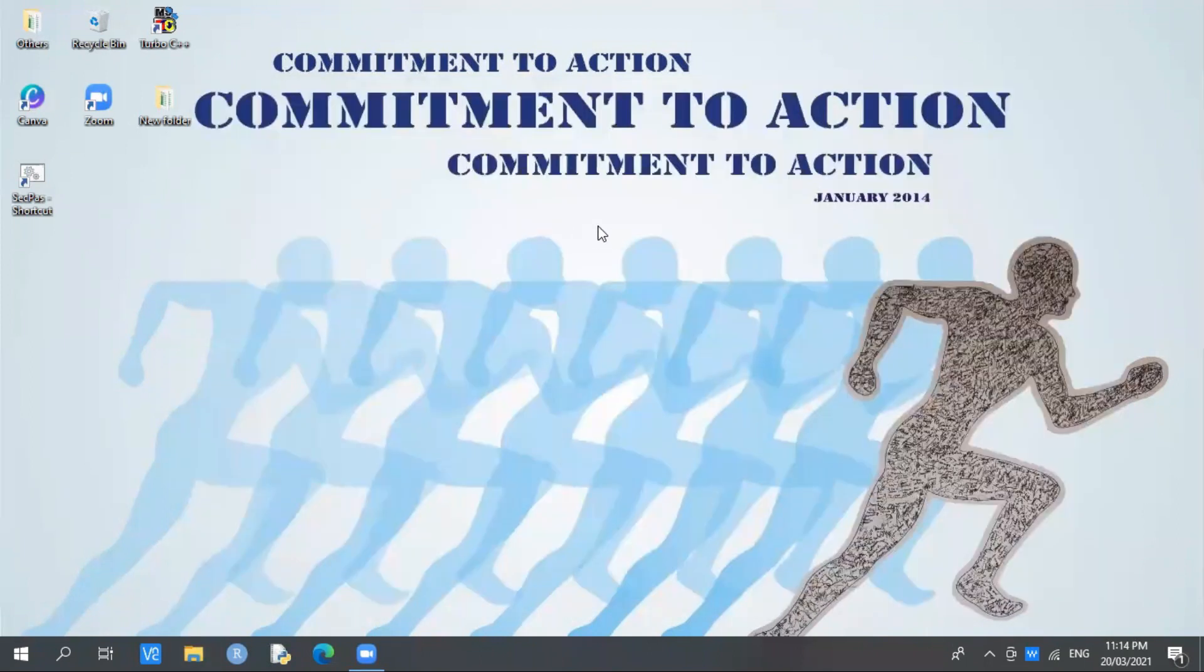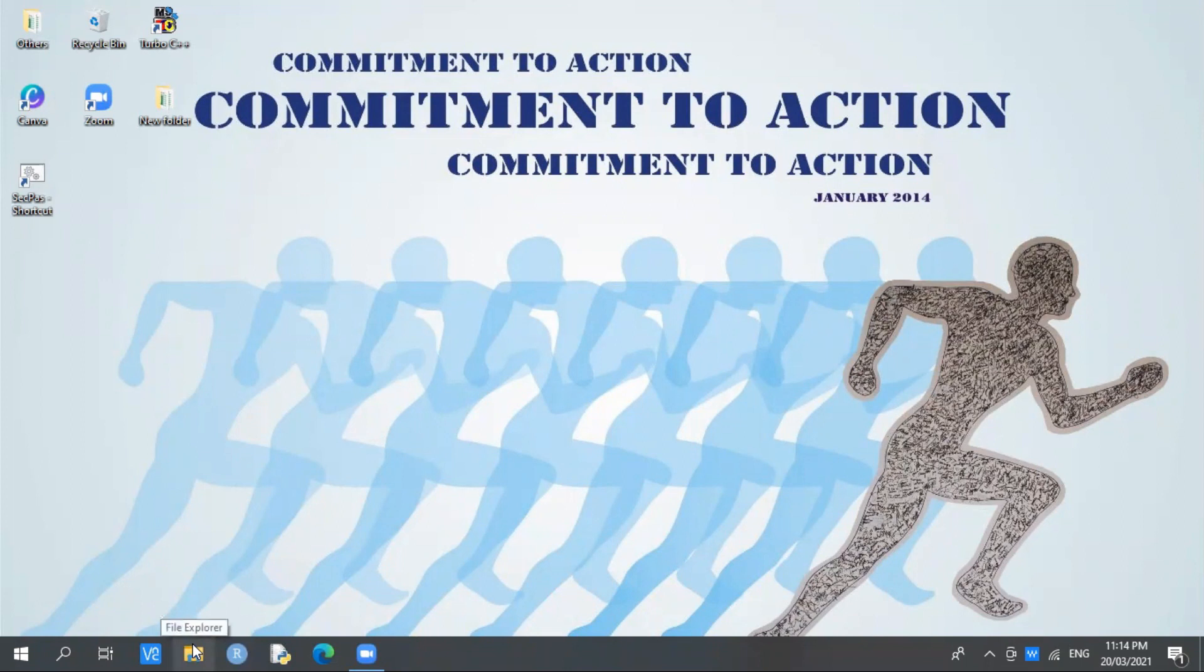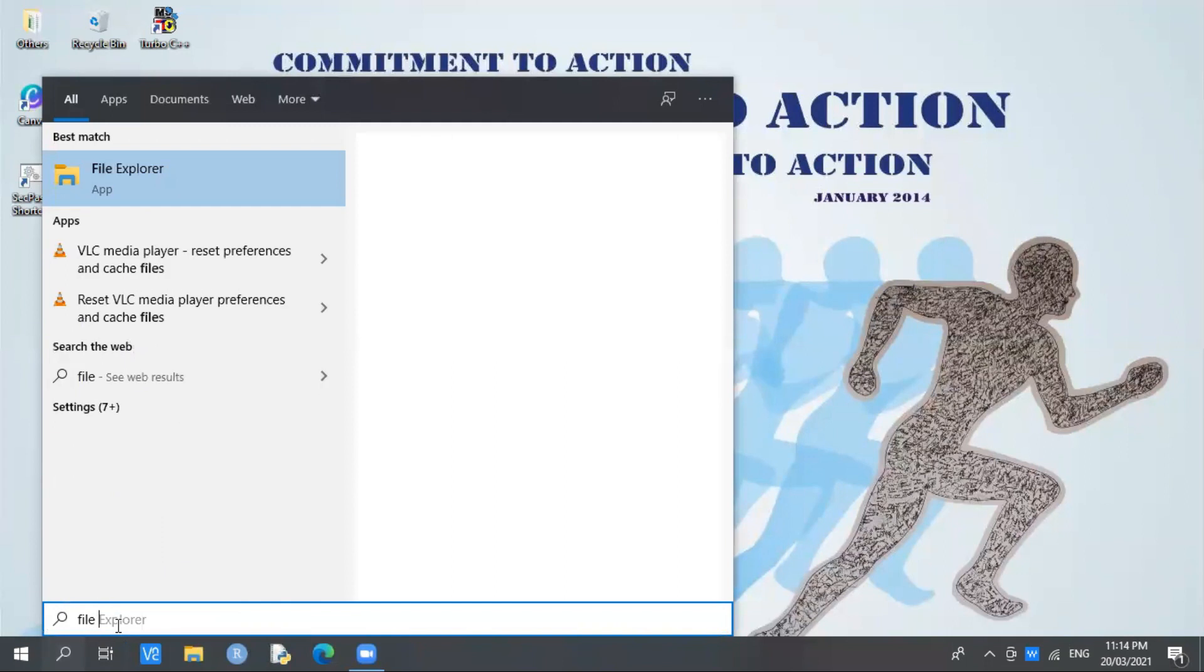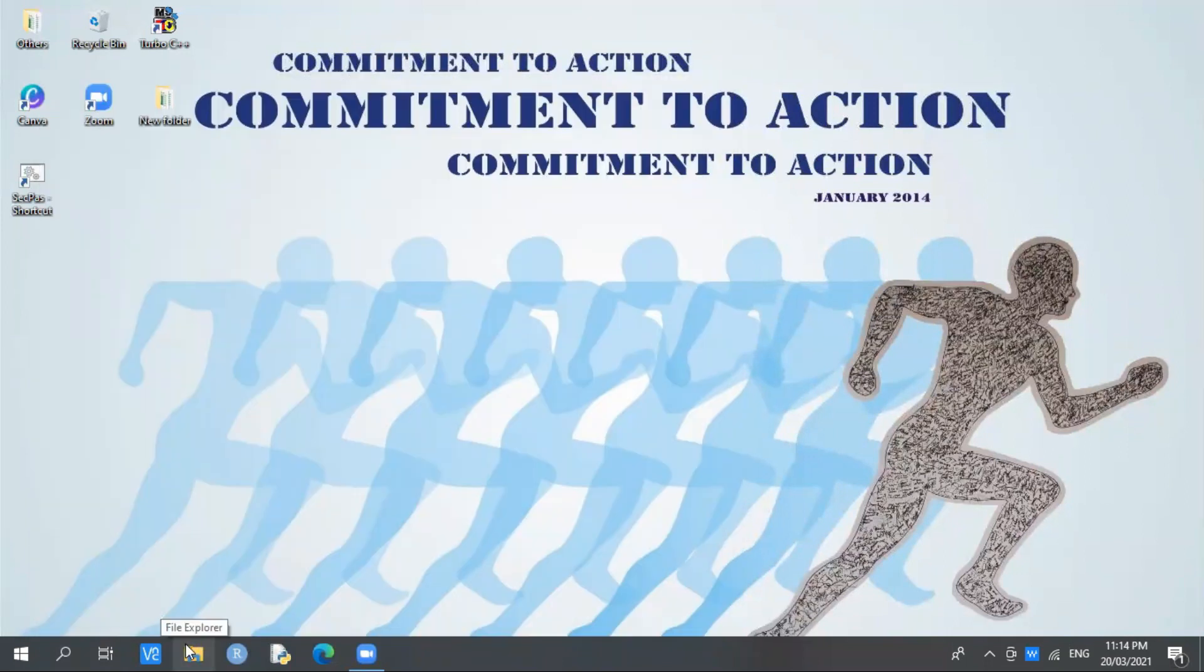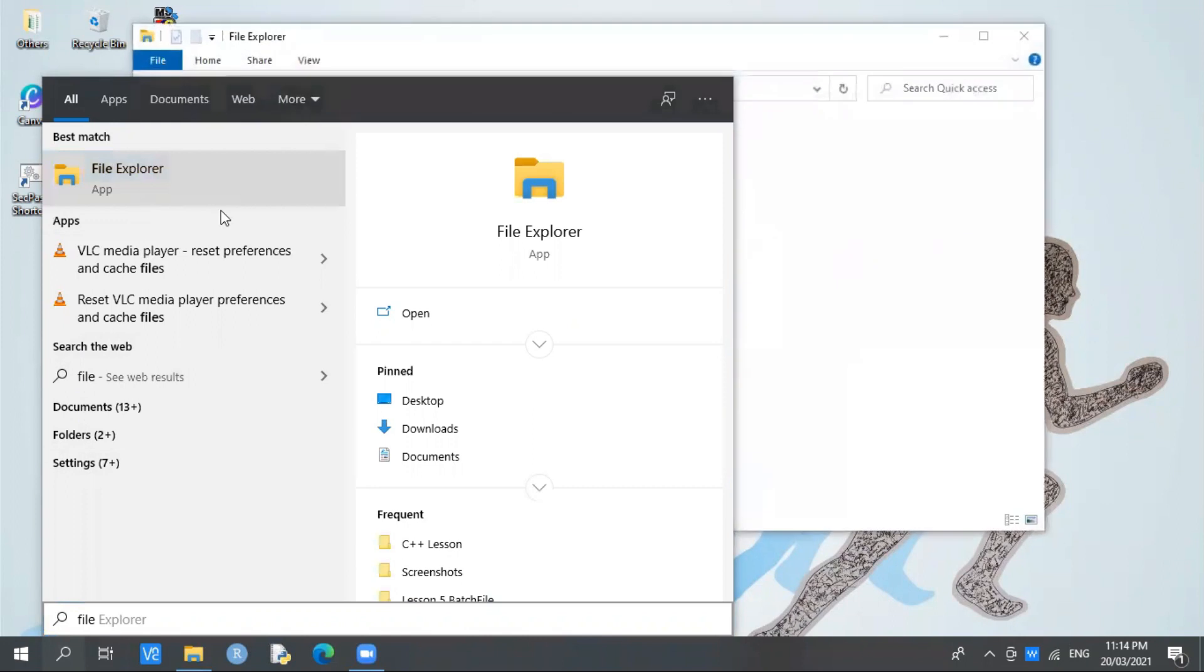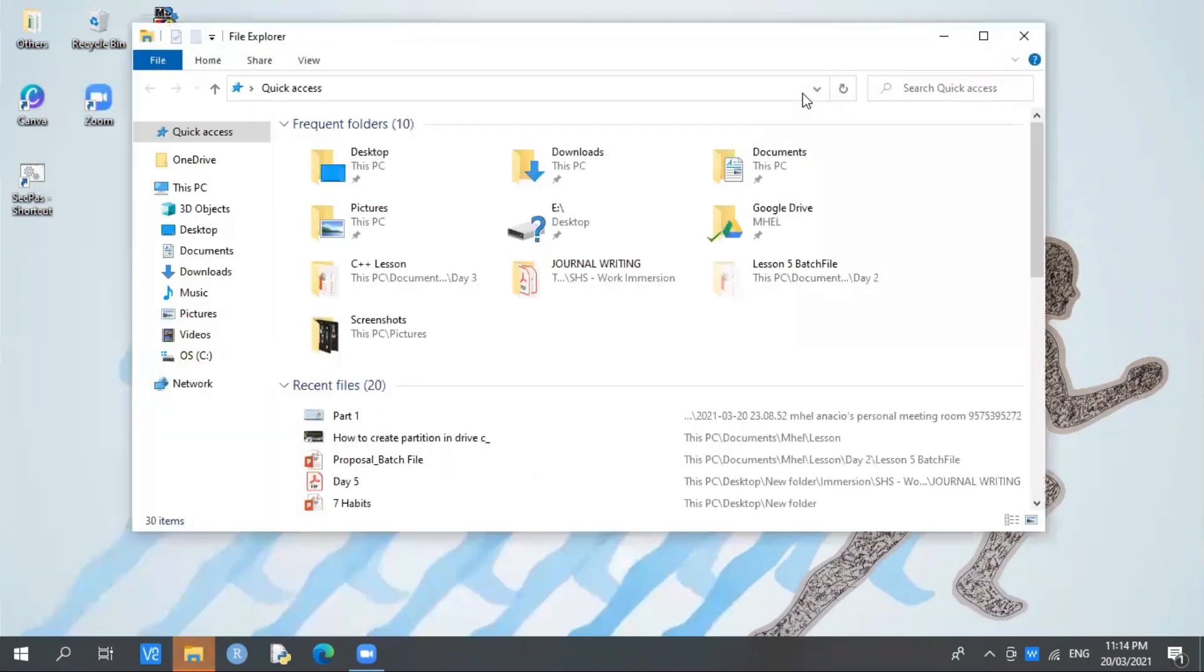Let's begin. First, let's open File Explorer. If you don't have File Explorer in your taskbar, you can type it in search options: type File Explorer, then click.